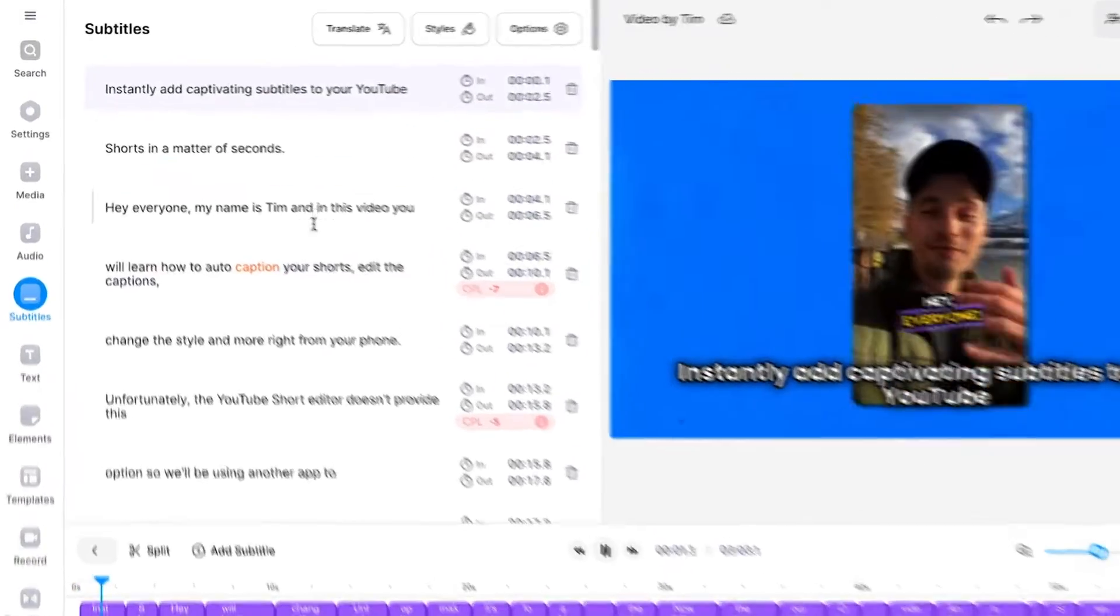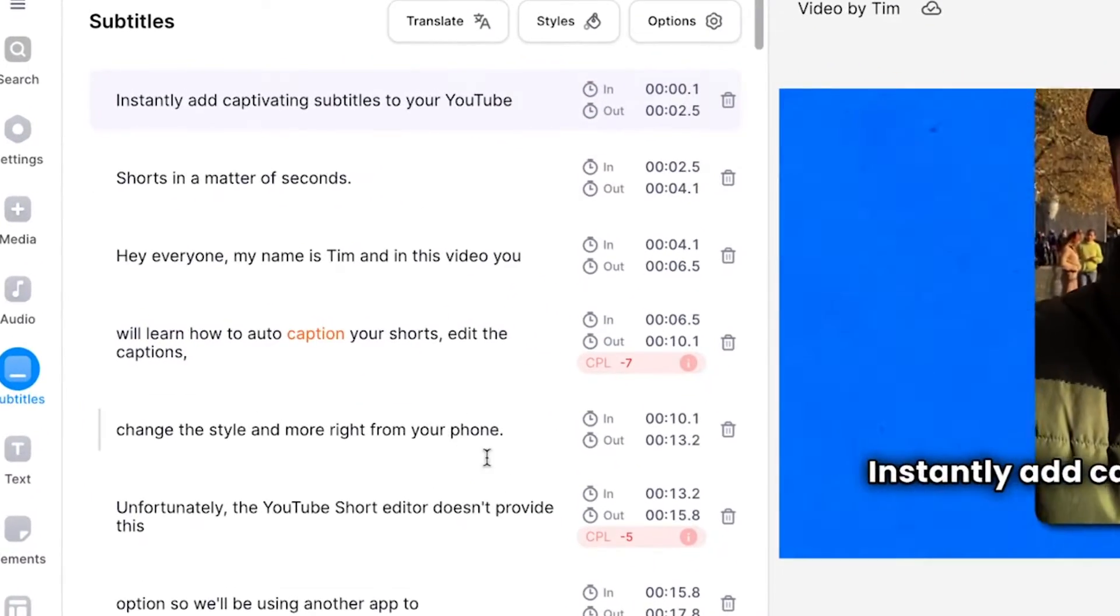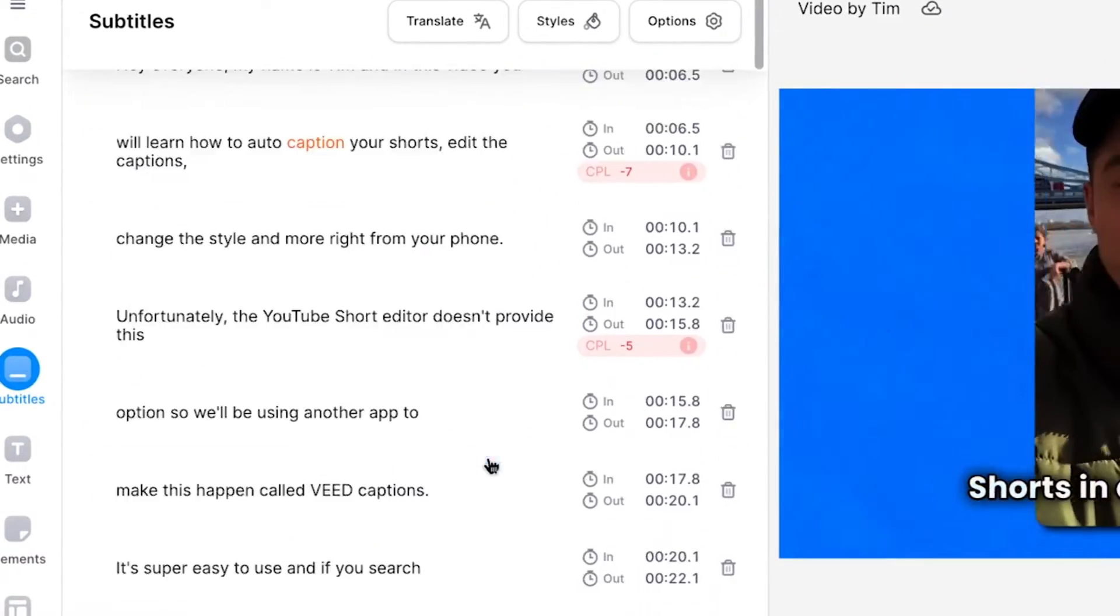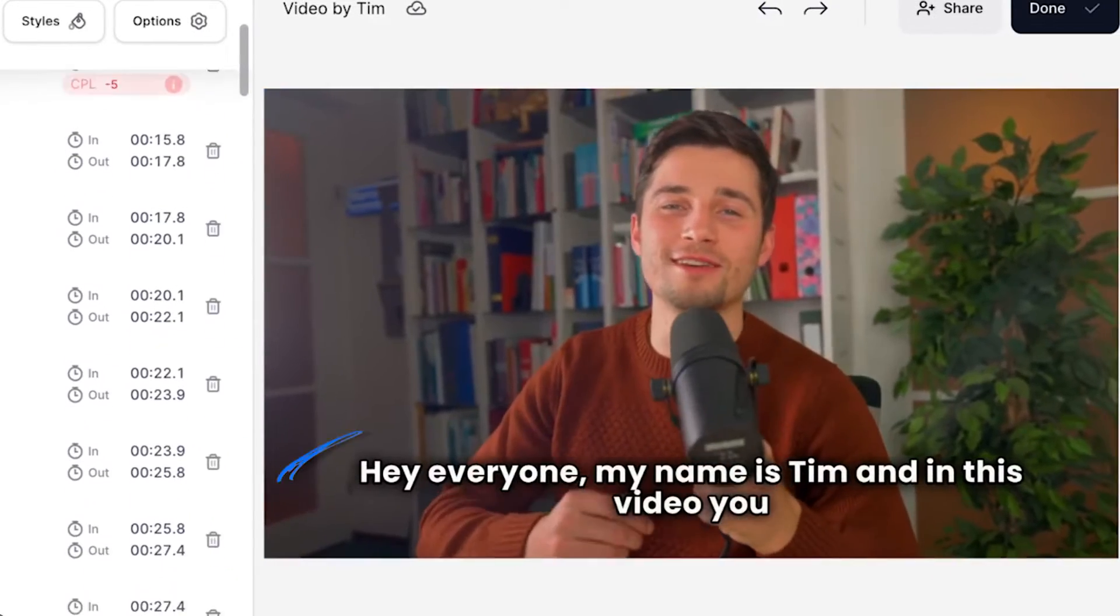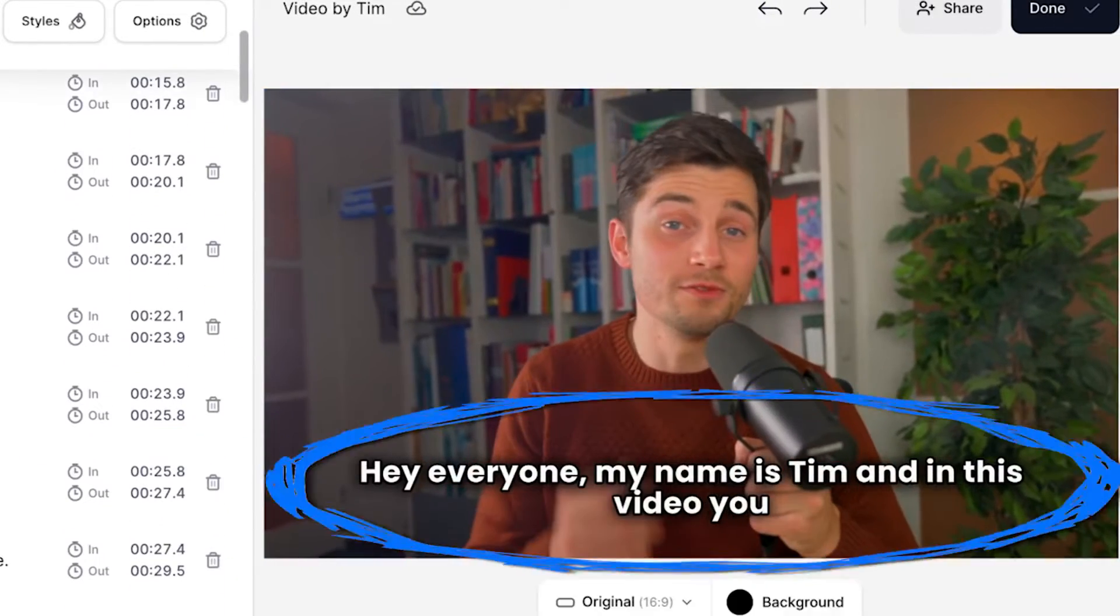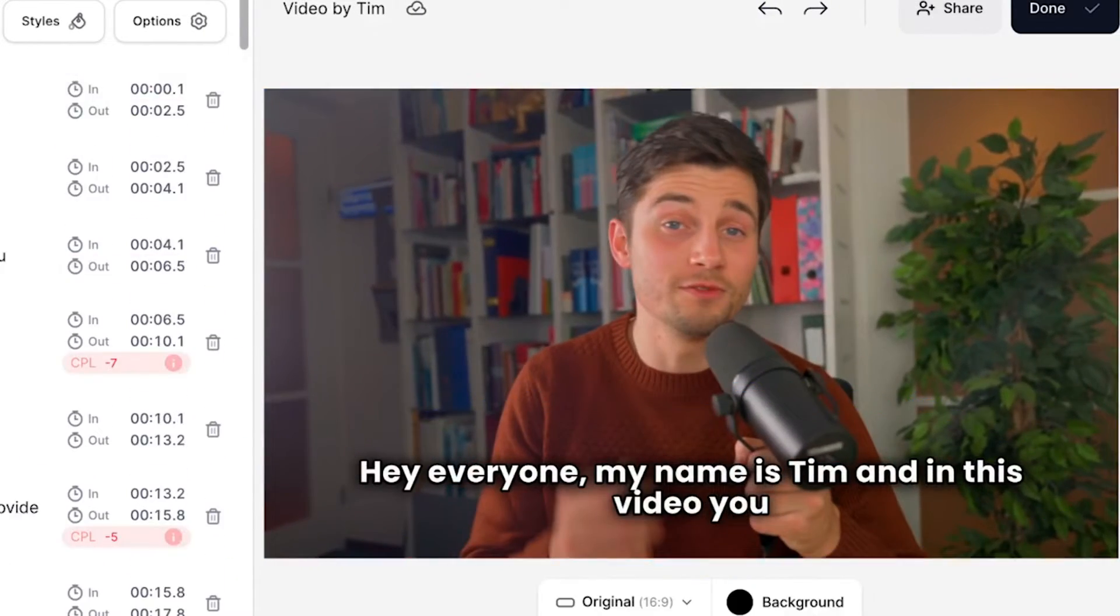Then after a moment you have an accurate transcript of your video ready which can actually be used as subtitles as well since it's synced with the audio of the video.